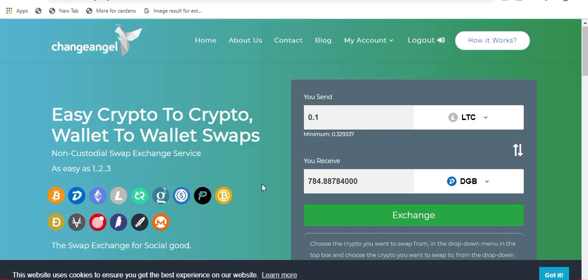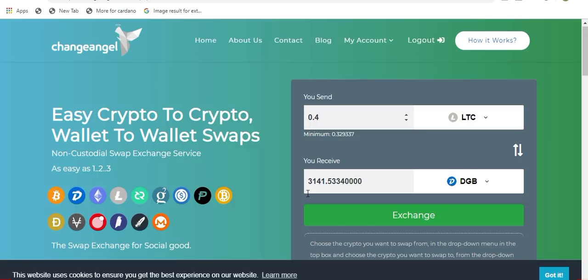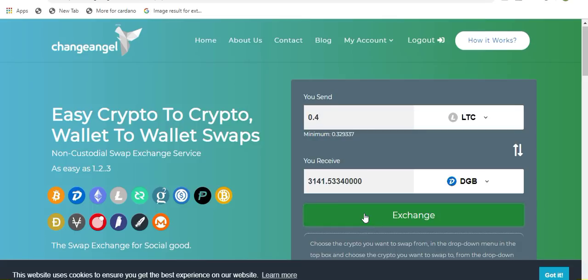Once you have picked the two coins you want to swap from and receive, you need to enter the amount that you will be sending. In this example, I will be sending 0.4 Litecoin and as you can see the amount of Digibyte I will be receiving has already been populated here, 3,141. Now keep in mind that is an estimate based on the current market price and transaction fees. So this can fluctuate a little bit between now and when the transaction is complete. So once you are satisfied with the amount you want to send and receive, you simply click on exchange.